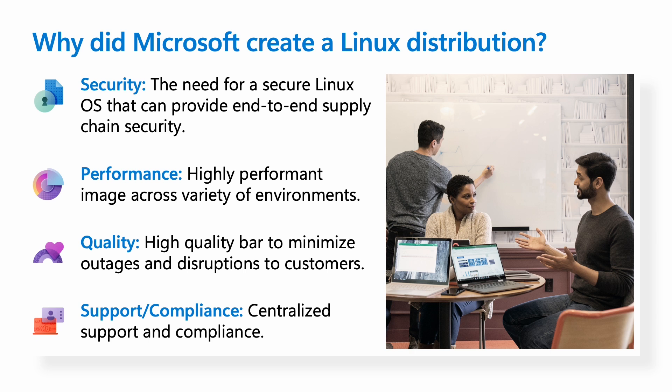A high-quality bar to minimize outages and disruptions to customers was critical, and possibly most important, a centralized team that could provide support and ensure that Microsoft met the compliance needs for operating across the globe and in a variety of government environments.